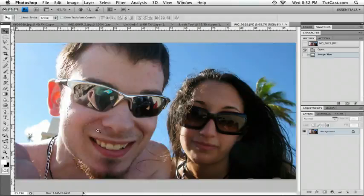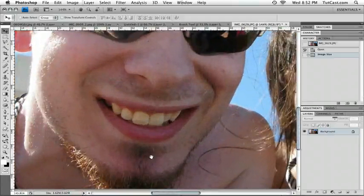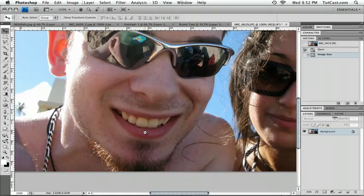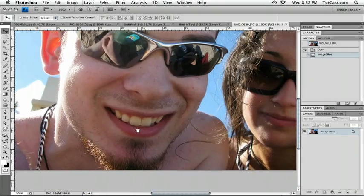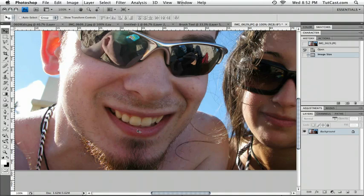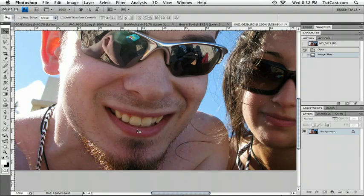Let me zoom in here. Oh, that's disgusting. As you can tell, my teeth look very yellow in this photo. I'm going to show you how to whiten them right now. The first thing you need to do is make your selection. For this example, I'm going to be using the magic wand tool to make my selection.